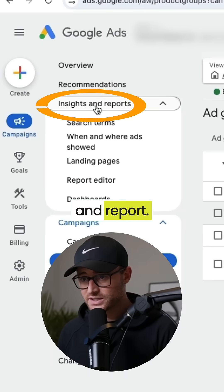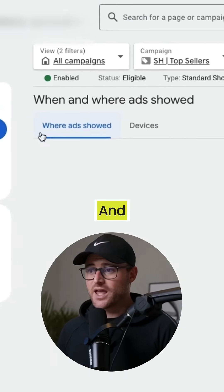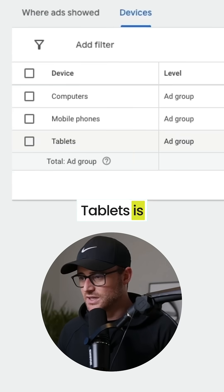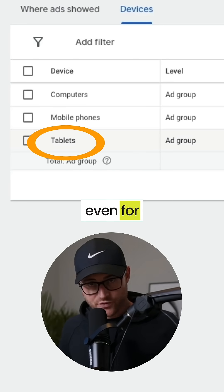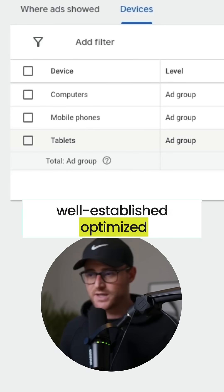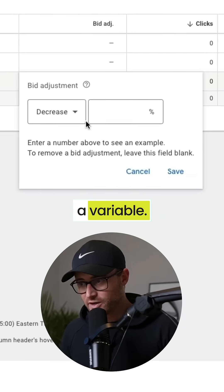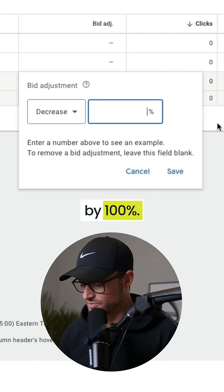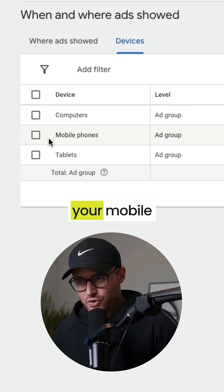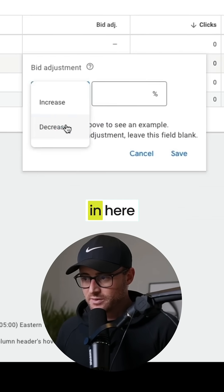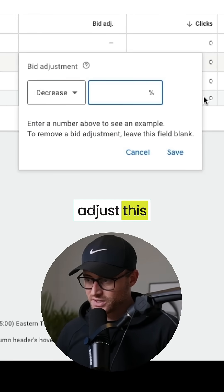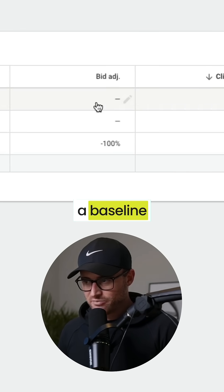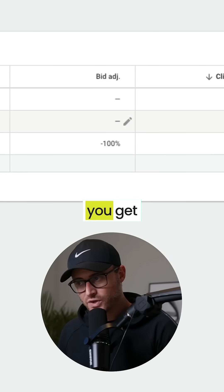One other change: you want to go to insights and report, then when and where ads showed, then devices. Here we want to take out tablets. Tablets has the least volume and least converting, even for well-established, optimized shopping campaigns. I like to take it out as a variable in the beginning — I'm just trying to get success. So we're going to hit decrease by 100%. If you know your mobile experience is really bad, you might want to immediately adjust this down by anywhere from 25% to 50%. If not, leave it as a baseline and adjust later once you get data.